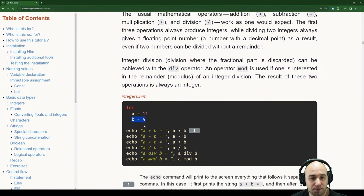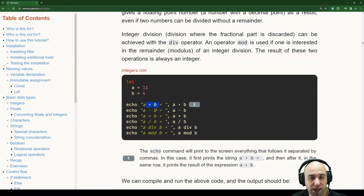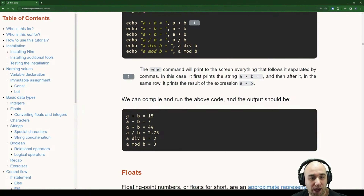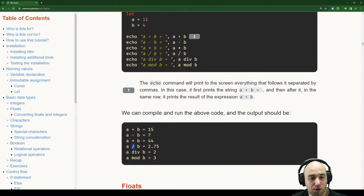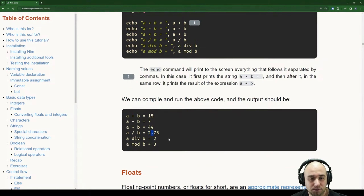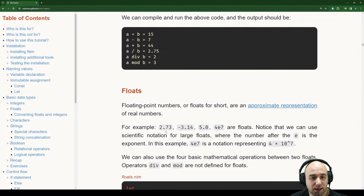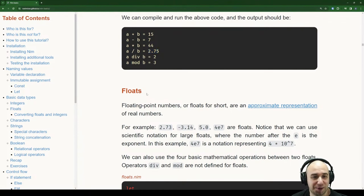So with integers a and b, we can add, subtract, multiply, divide — but regular division gives a float. div gives an integer discarding the decimal part. mod is standard modulus. For the slash operator we get a float result, while for the div operator we get just the integer part without the decimal.